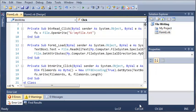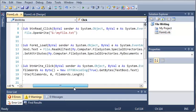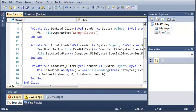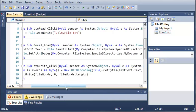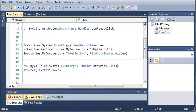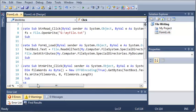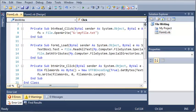So go ahead, play around with getting special directories and setting file attributes. Once you've done that, go ahead and move on to the next tutorial.